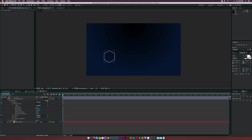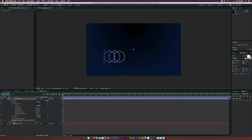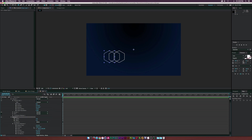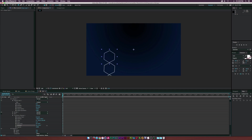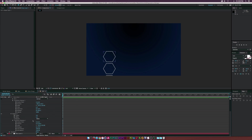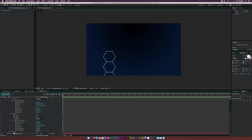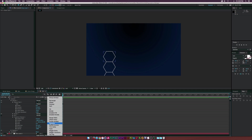Go to Add and add a Repeater. Open it up, go to Transform Repeater One, and set the X position to zero. Bring the Y down a little. Then go into the transform for Polystar One and rotate it by about 90 degrees. Go back to Transform Repeater One and bring it up so the hexagons are touching each other.